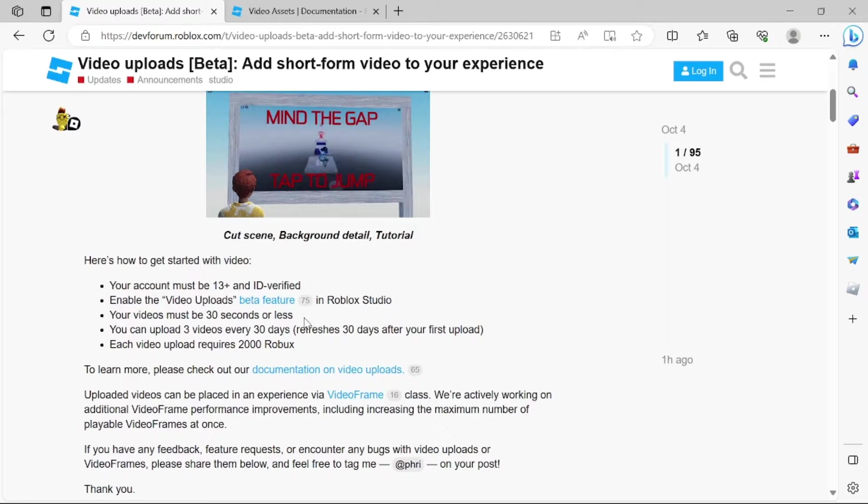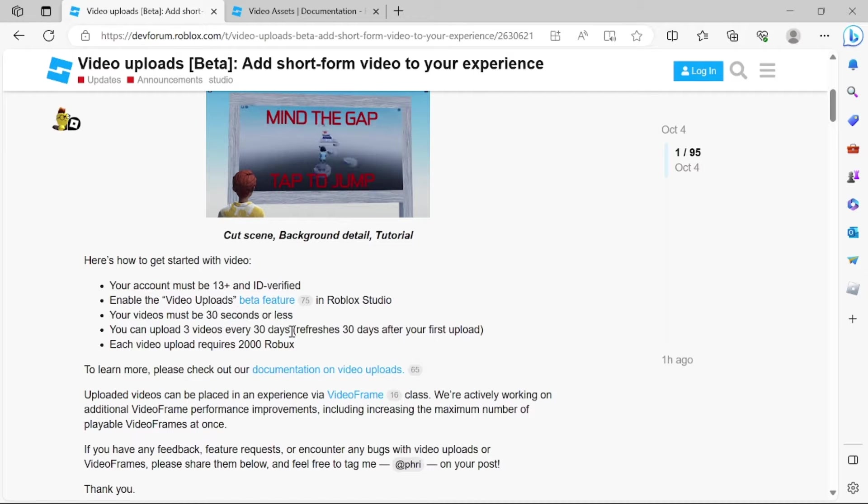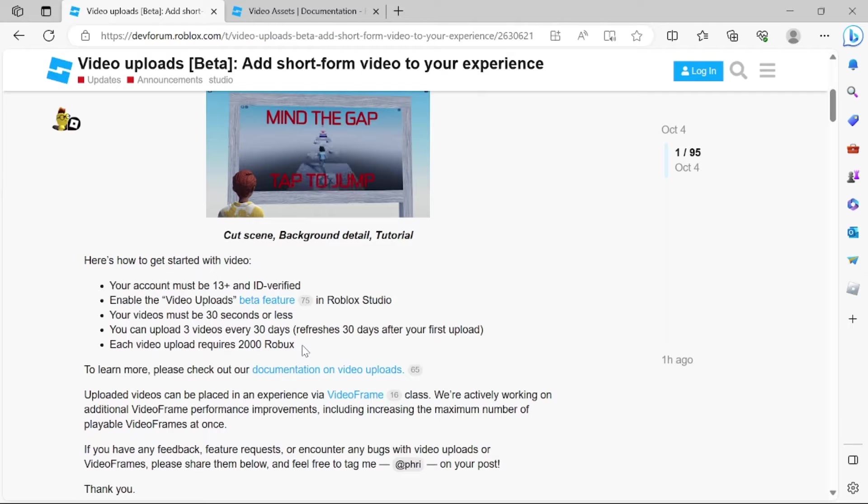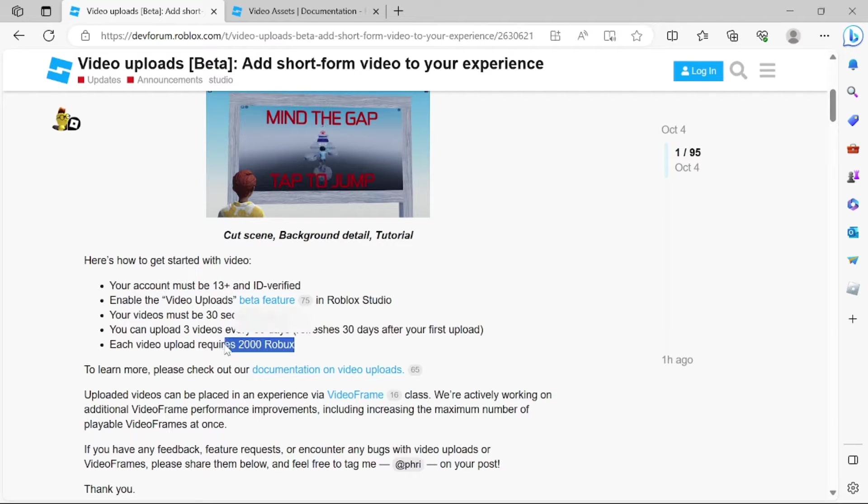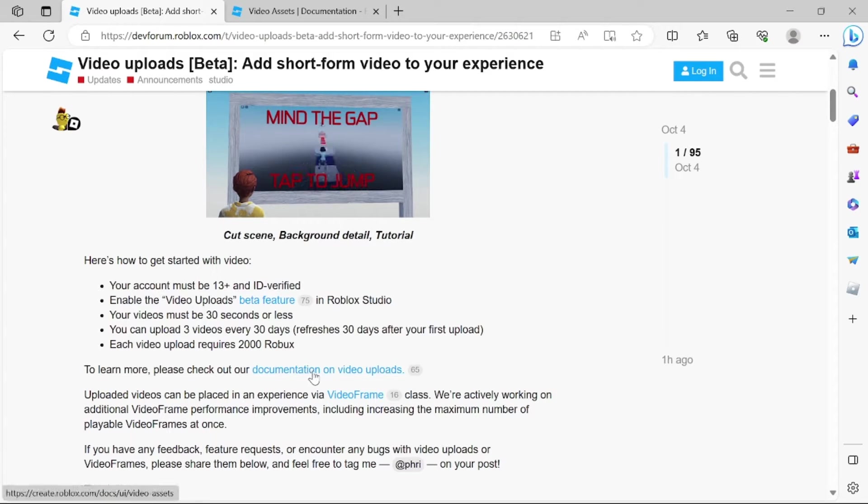Your video must be 30 seconds or less. You can upload three videos every 30 days. Each video is only gonna cost you 2,000 Robux. You can also click on this link right here for more details.